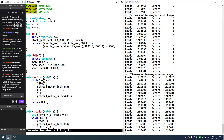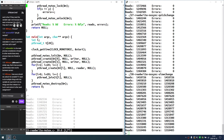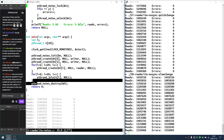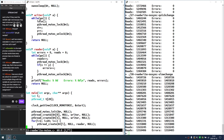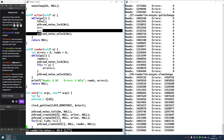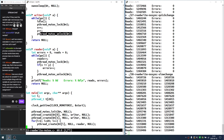Here I just added a mutex — as before, I initialize it and then destroy it — and I'm just locking and unlocking: protecting the writer like this and the reader like this.